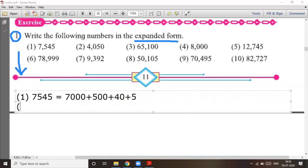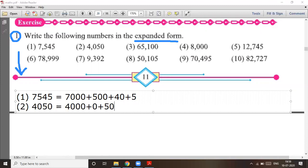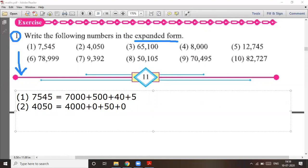Question number two: four thousand and fifty. The answer is 4,000 + 0 + 50 + 0. Since the hundreds and units are zero, we write zero in those places.